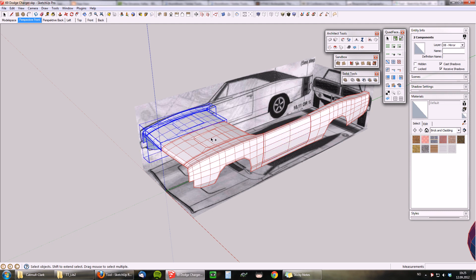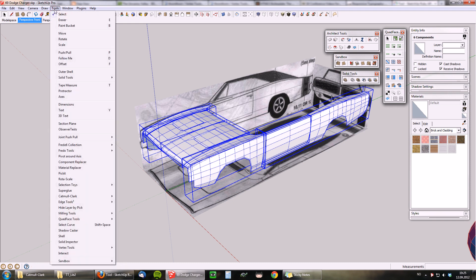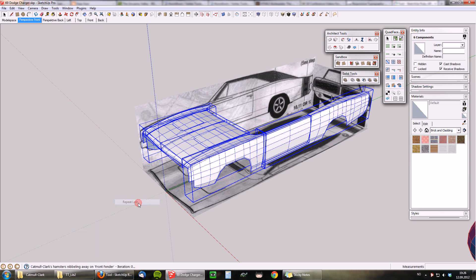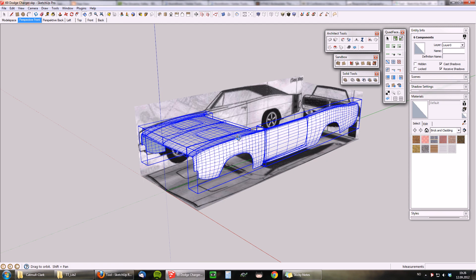I could just select all of these, call up the menu, and do 'Repeat Last' — because then it acts on all of my selected groups at the same time with the same subdivision iterations as the last one. And there we go.